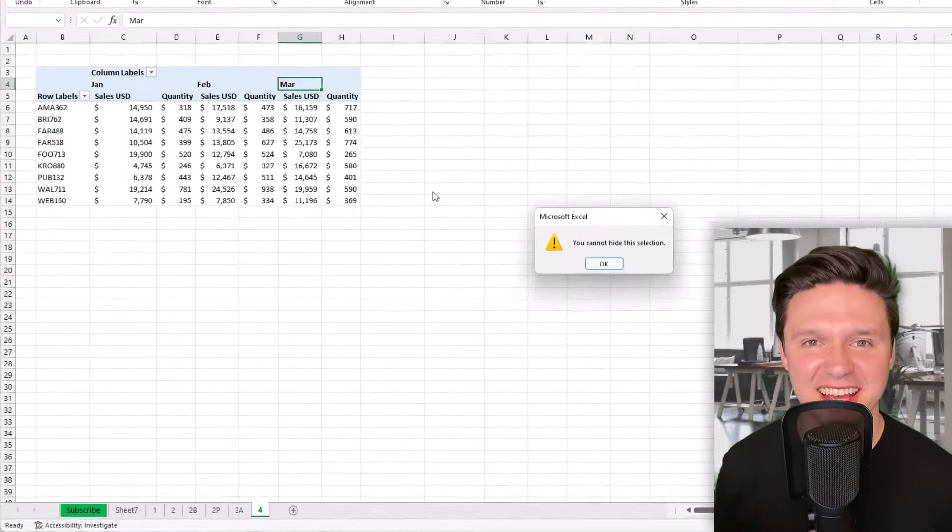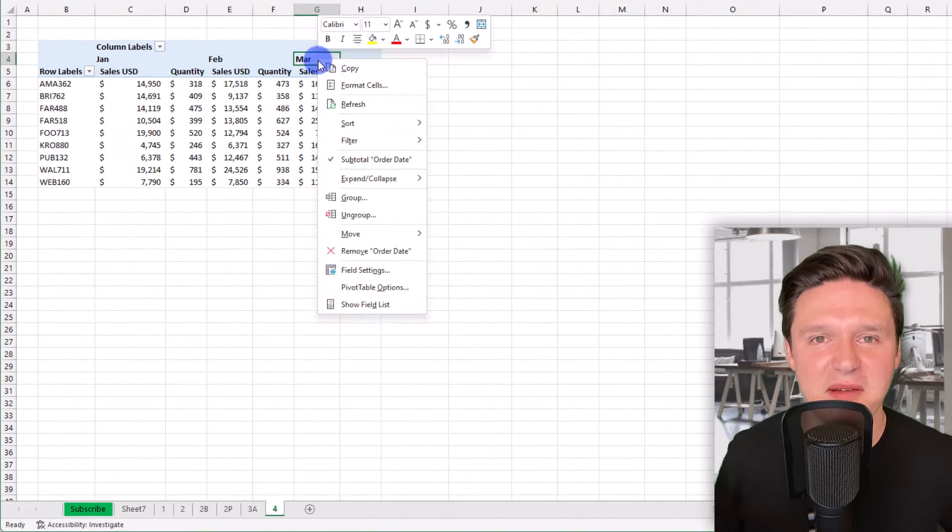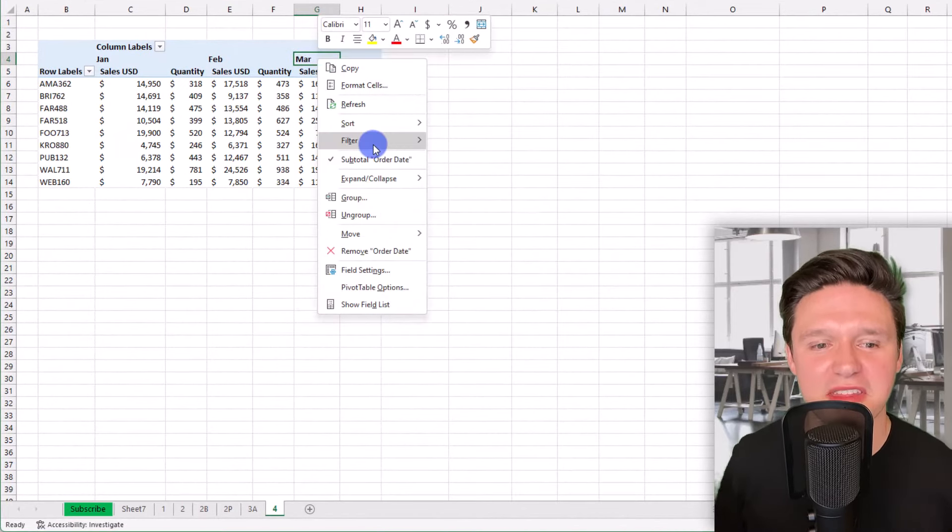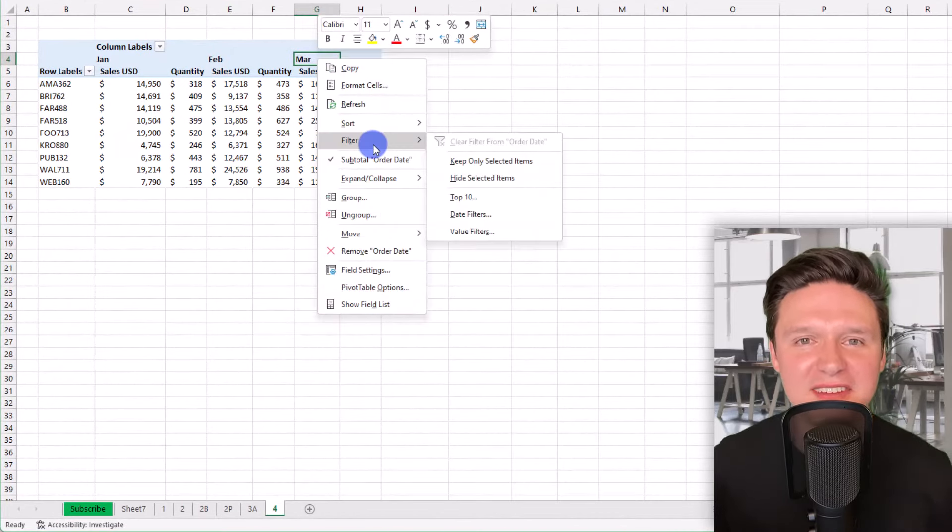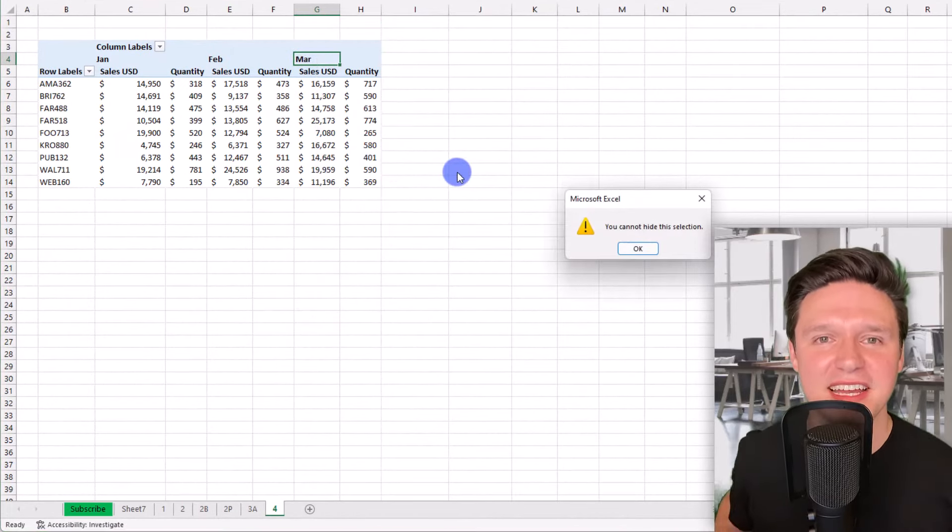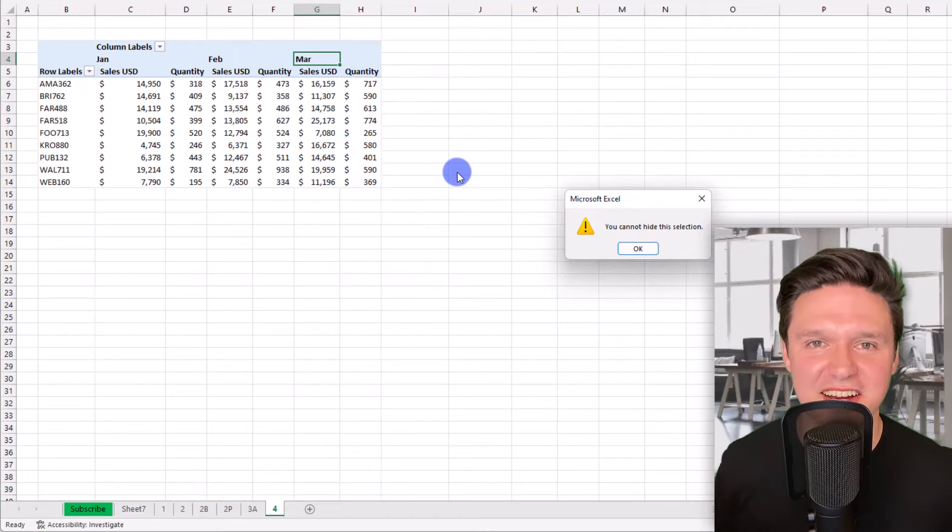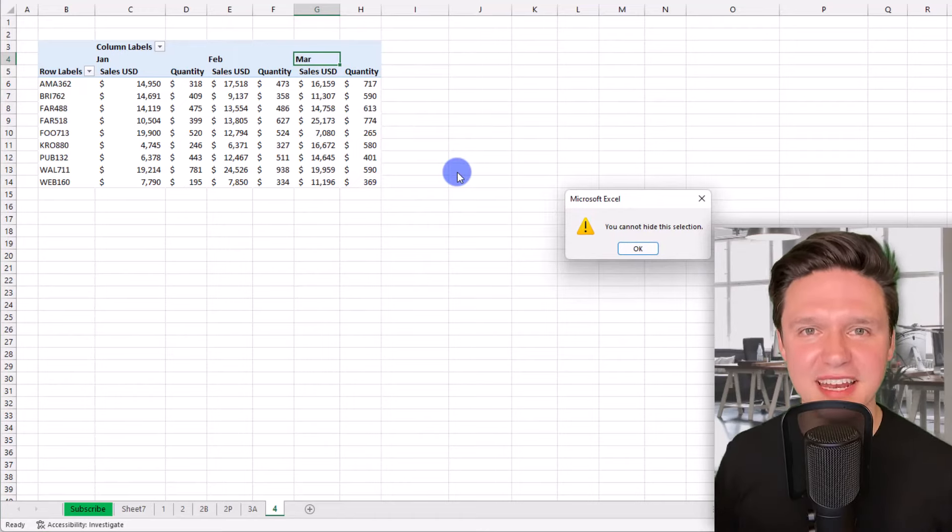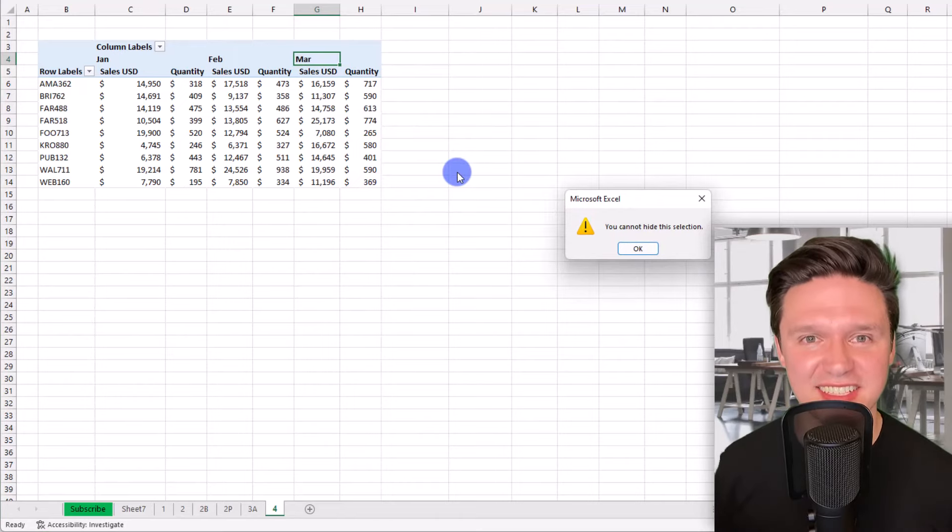Cannot hide that selection. I'm right clicking on a month, panning down to filter, and clicking on hide selected items. And Excel responds with cannot hide this selection.